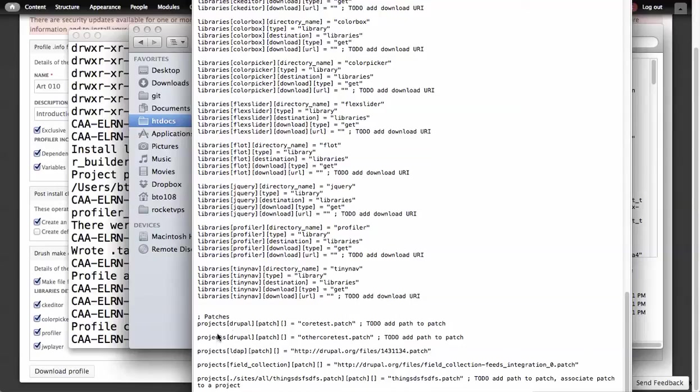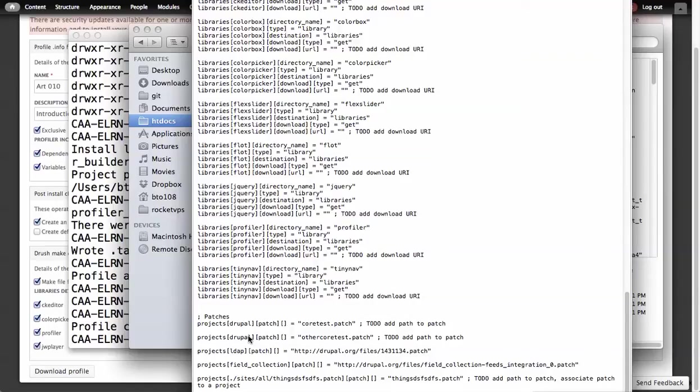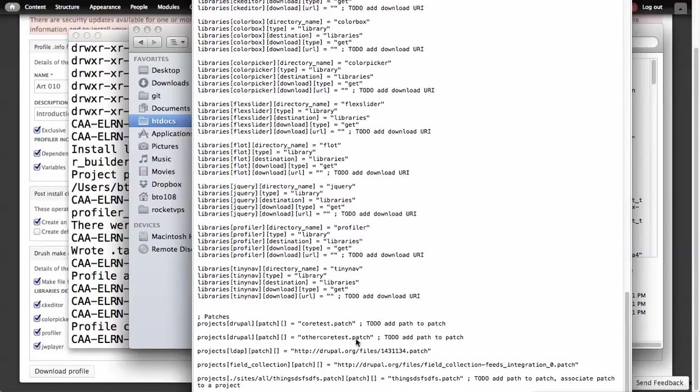The other thing it does is it tries to find things that have been placed in core Drupal files that are a .type.patch, and then associate them to the Drupal project itself. In this case, you'll see I have a core test.patch, which is not a real patch. I have another core test.patch, which is also not real. Because it couldn't find these, it tests all of them in the Drupal library. Because it couldn't find these, it adds the to-do, add path to patch.